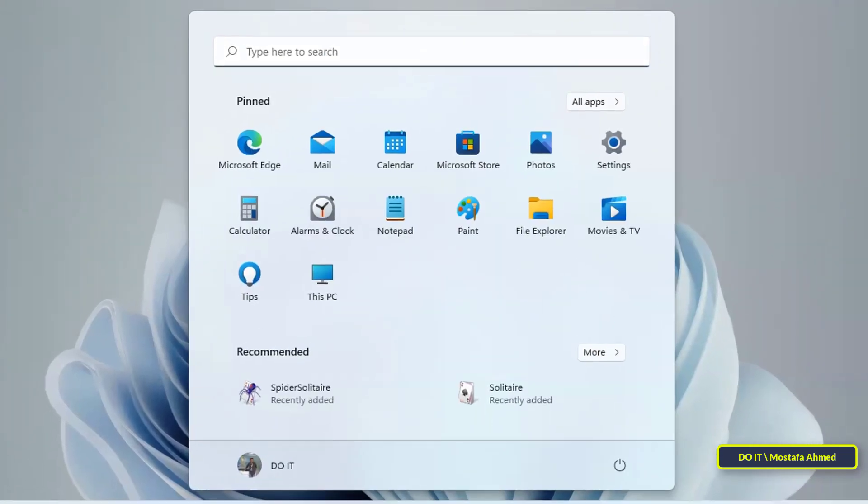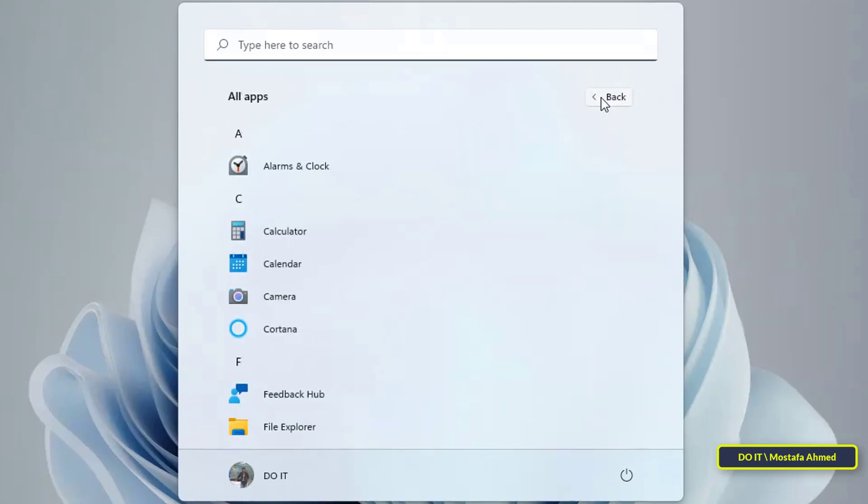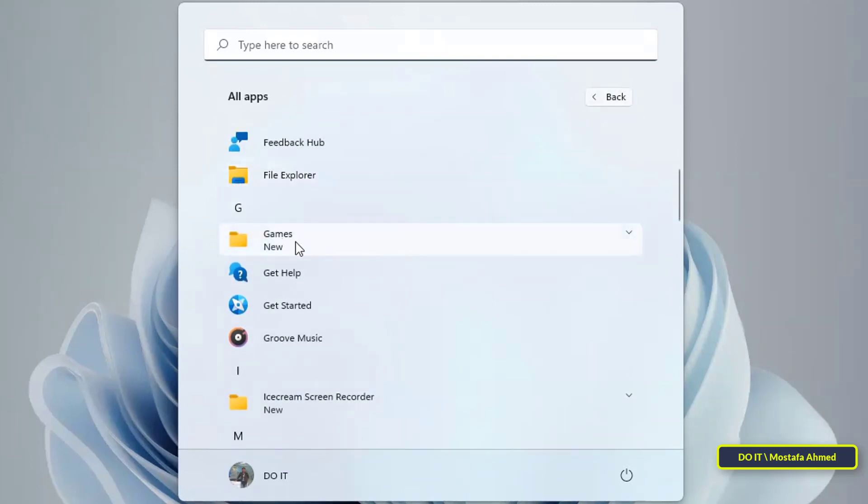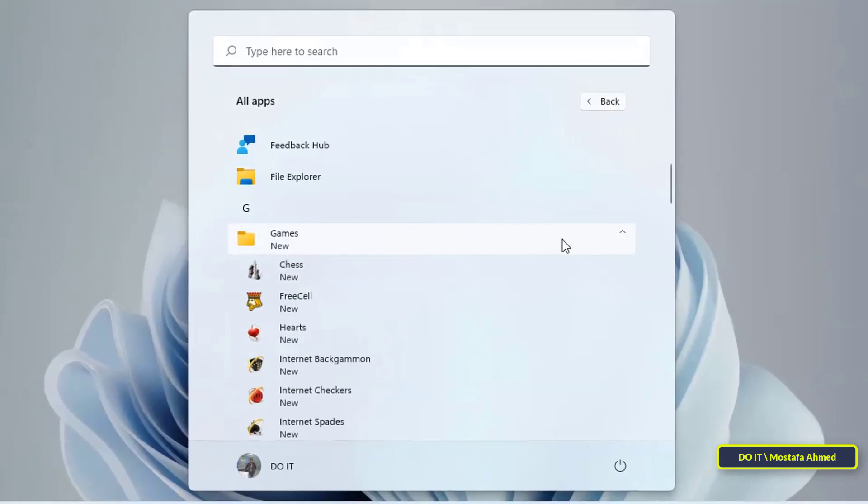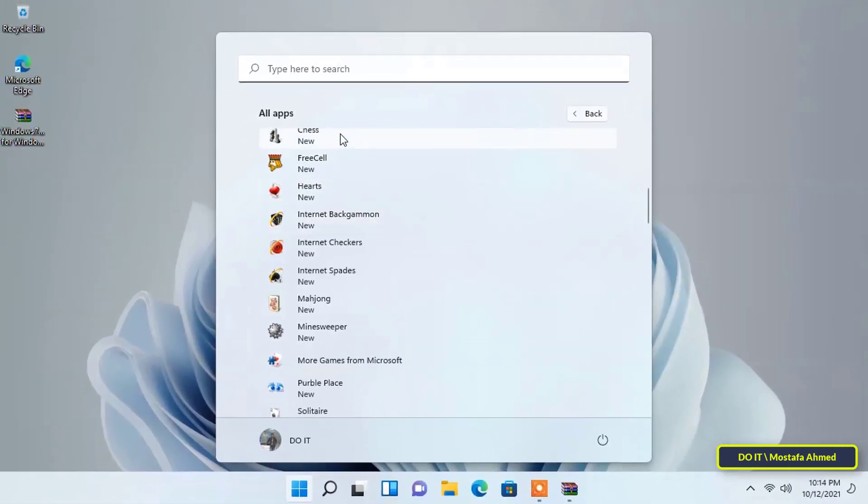Open the Start menu, then press the All Apps button. In the list of applications, you will find the complete game package. Open it and choose the game you want.